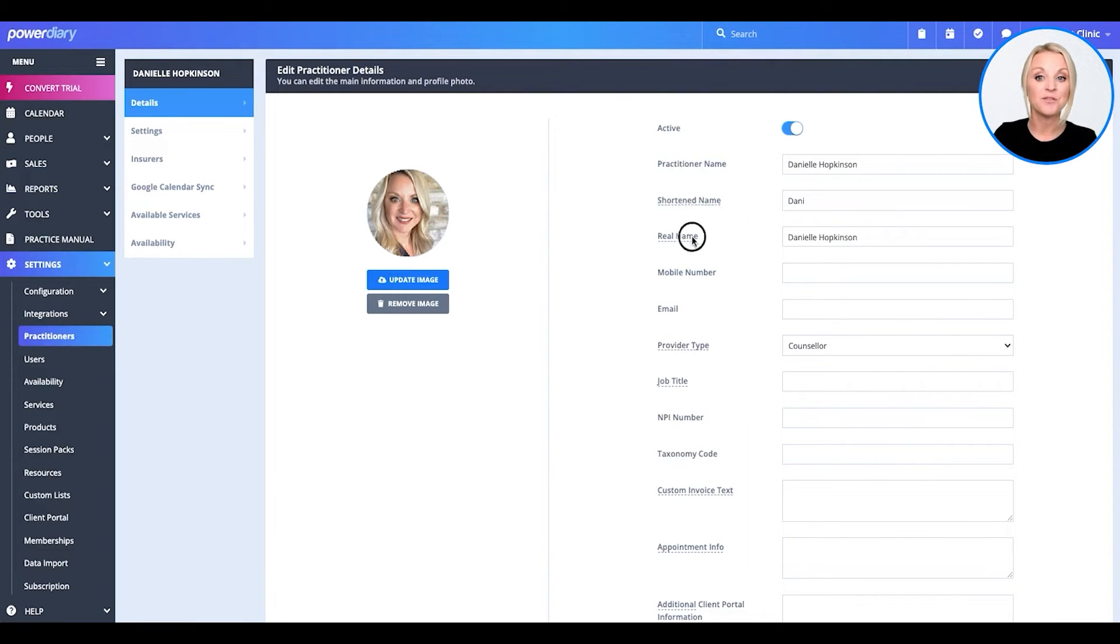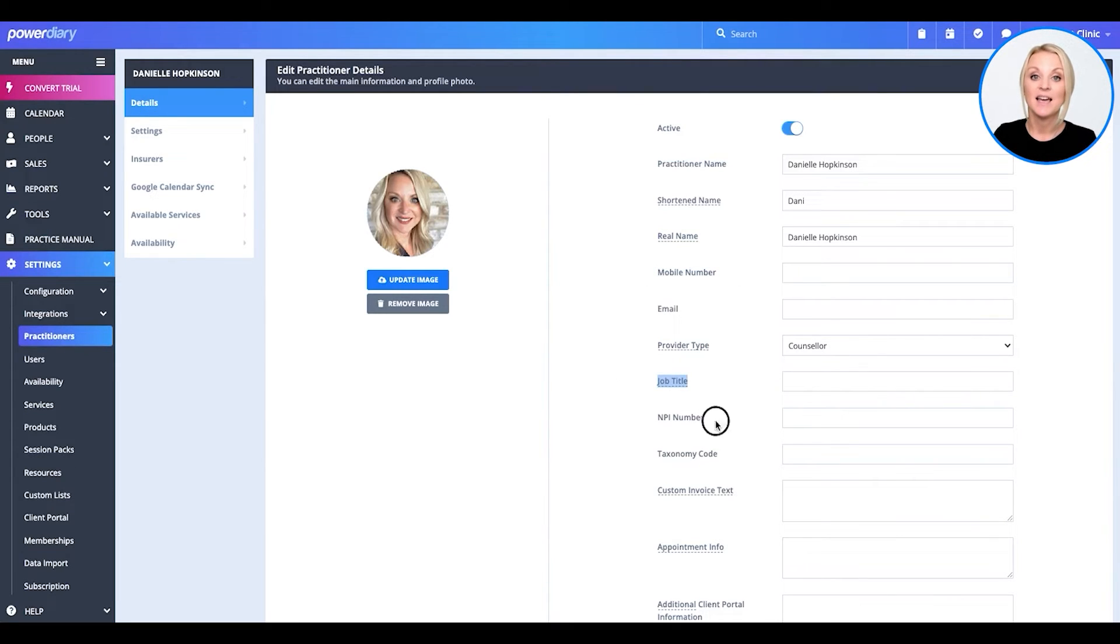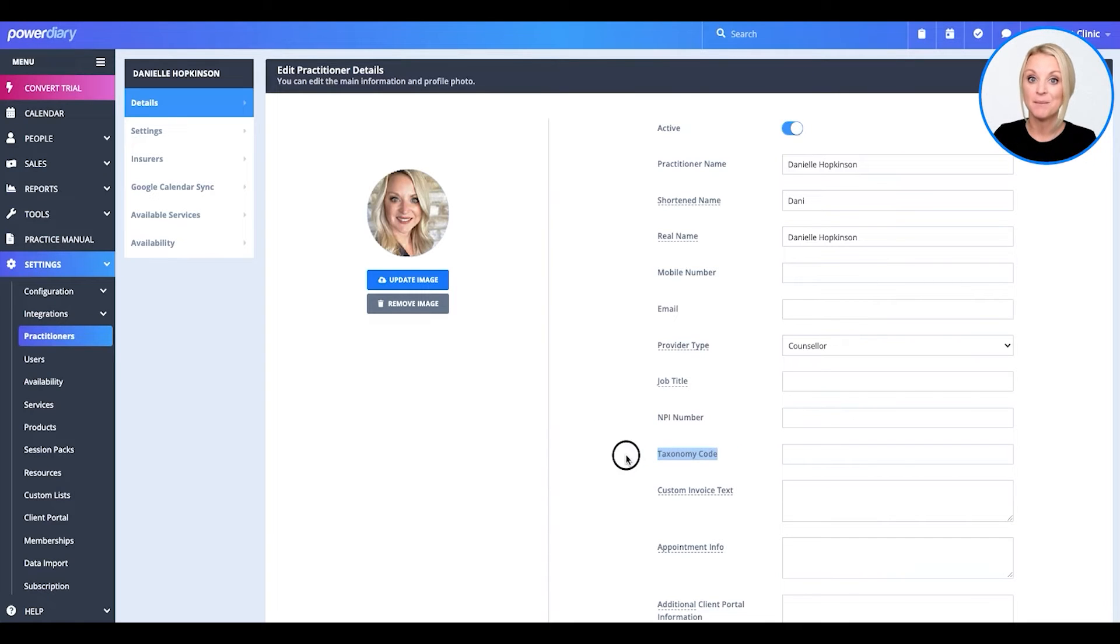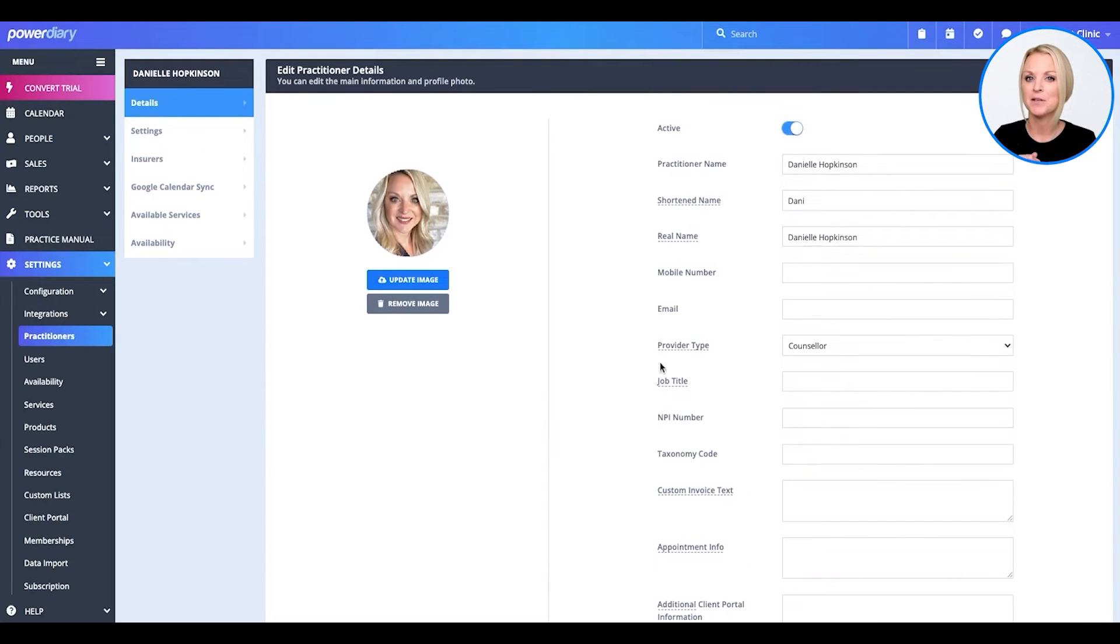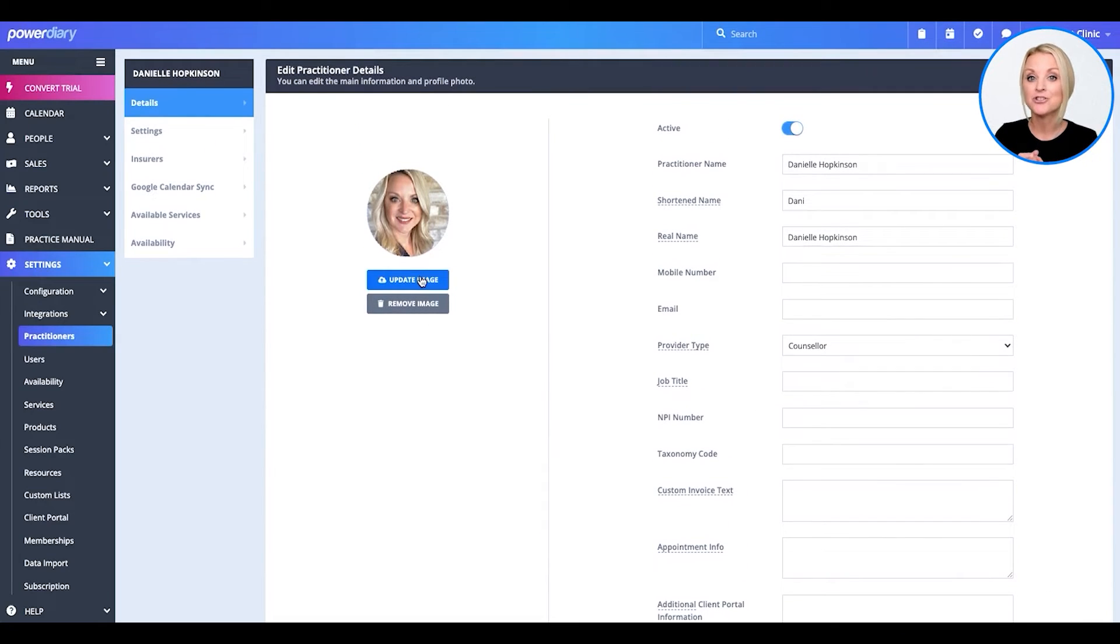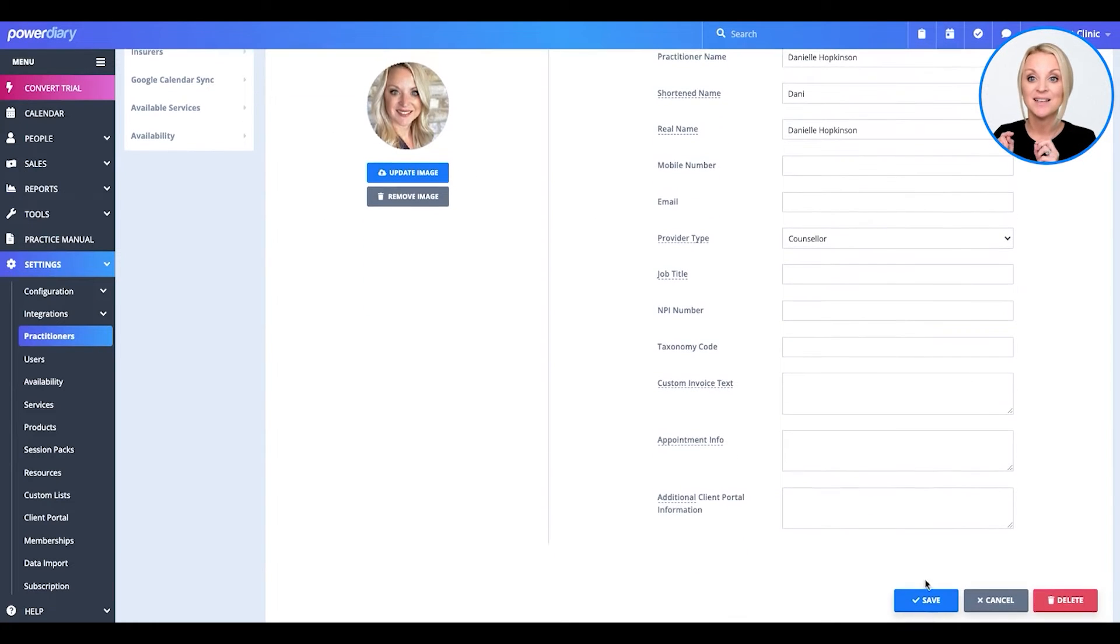Now, all this information will go ahead and go to the invoice. So, you want to make sure that it is accurate and it includes all the relevant information that may be required for insurance and billing purposes. Also, it's a nice touch to upload your image of your practitioner. So, if you've got one, go ahead and upload it there. When you're done, click save.